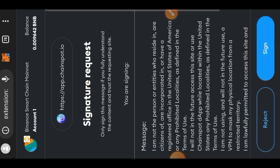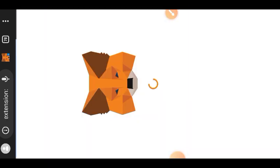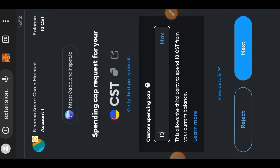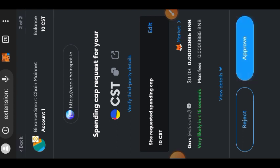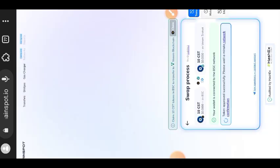First you are going to sign the request in your wallet. Set your custom spending cap to whatever amount of CST that you are sending minus 10, then tap on confirm.